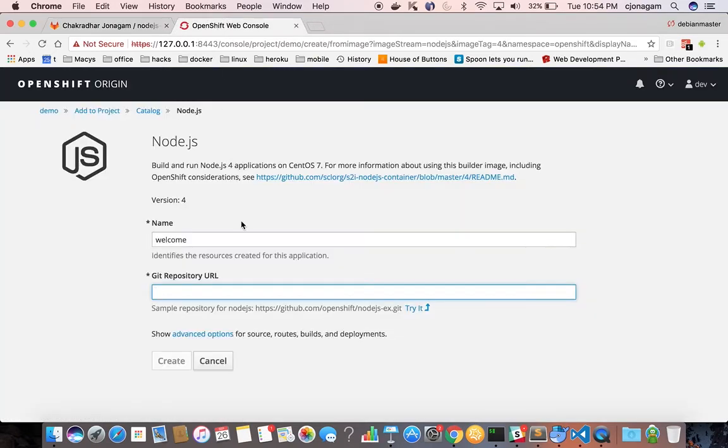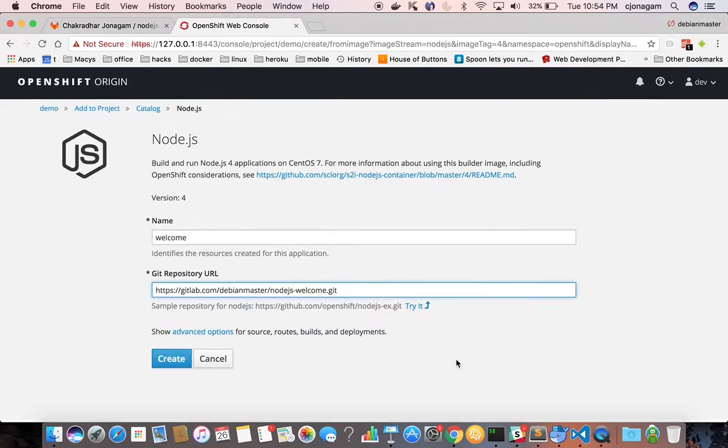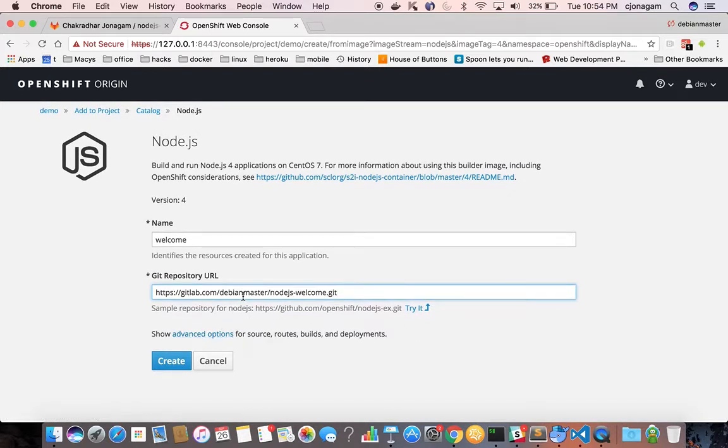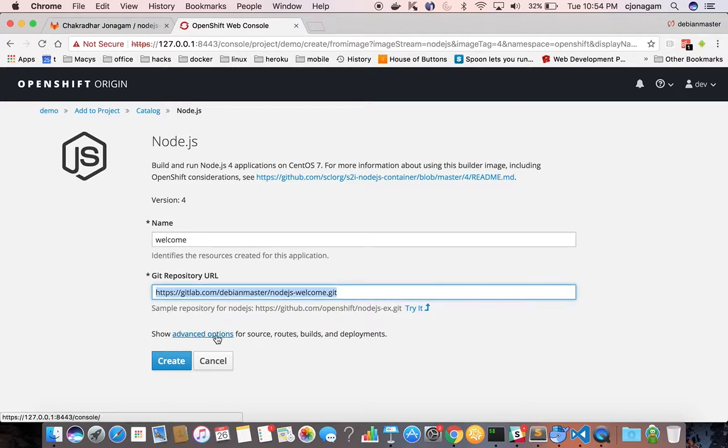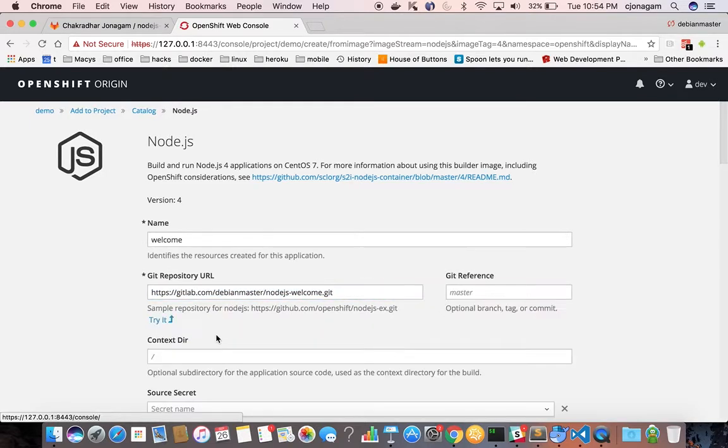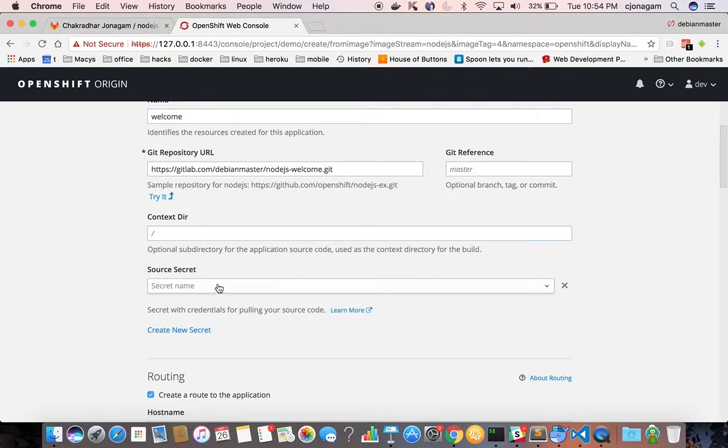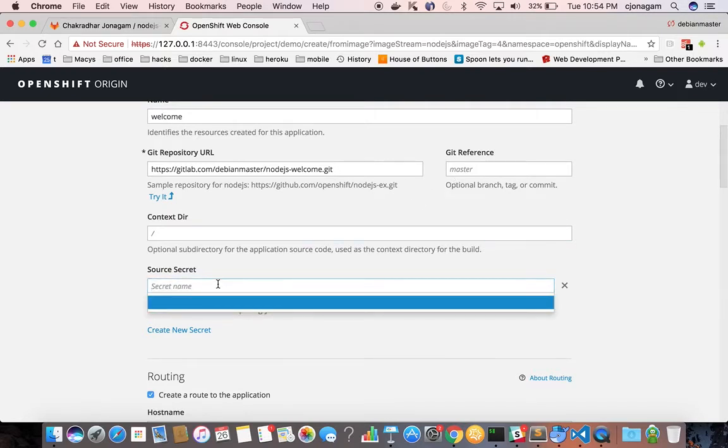Go to OpenShift web console, paste it in the git repository URL text box and then if this is a public repository it works fine but since it is a private repository I need to click on advanced options and then there's an option called source secret.